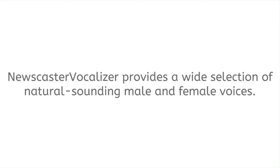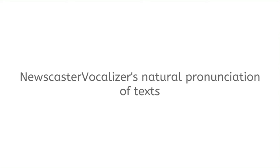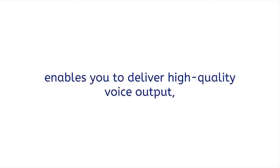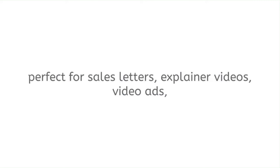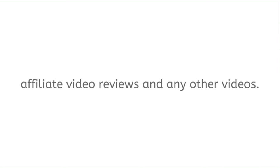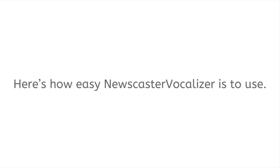Newscaster Vocalizer provides a wide selection of natural sounding male and female voices. Newscaster Vocalizer's natural pronunciation of texts enables you to deliver high quality voice output perfect for sales letters, explainer videos, video ads, affiliate video reviews, and any other videos. Here's how easy Newscaster Vocalizer is to use.